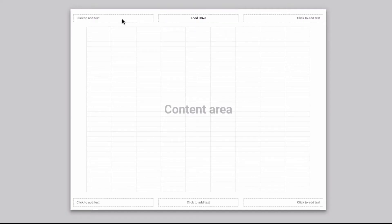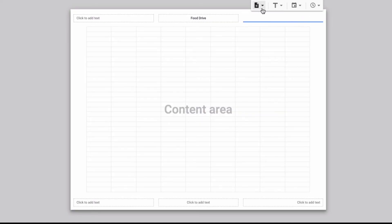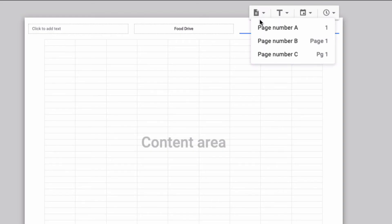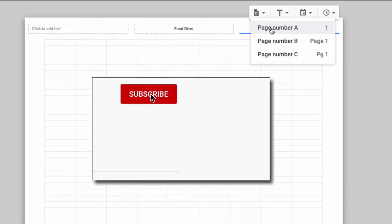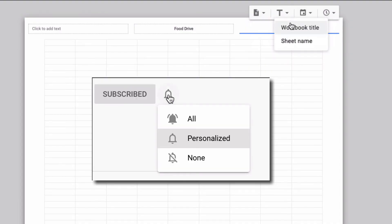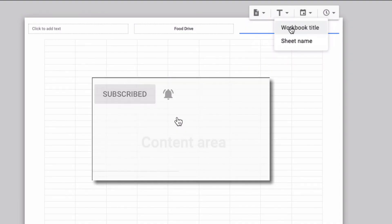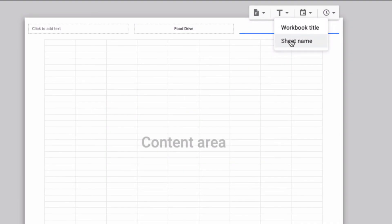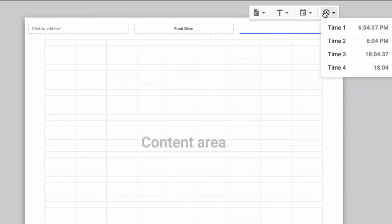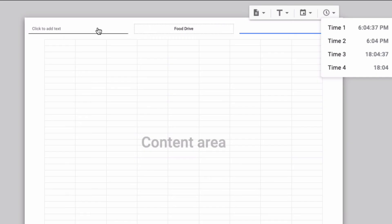When you click on one of the boxes it gives you a list of things that you can include in the header and footer. For example, if you click this paper icon you can insert the page number in different formats. If you click the T you can have it add the workbook title or the sheet name. If you click this calendar you can enter the date in various formats and if you click the clock you can enter the time in various formats and you can do that in any of the boxes that appear on the screen.